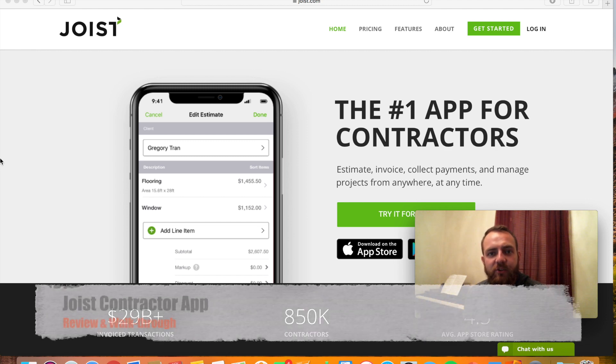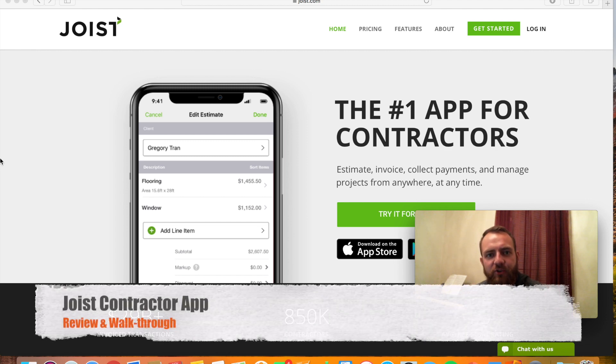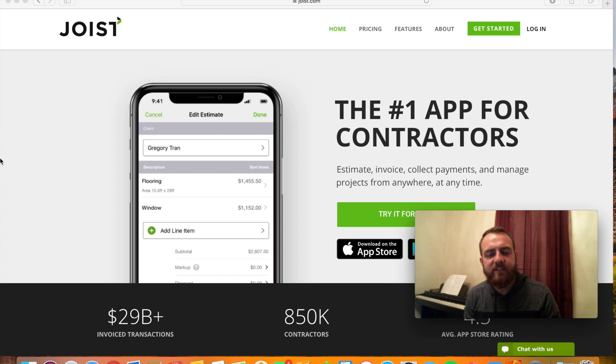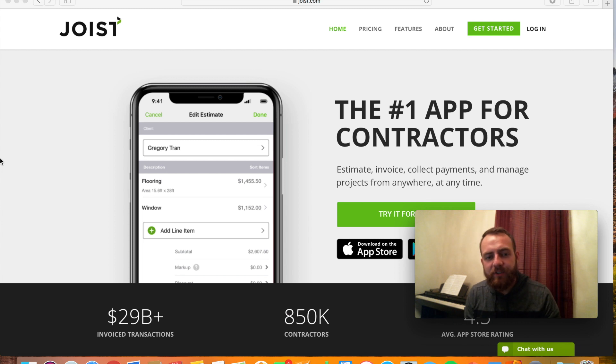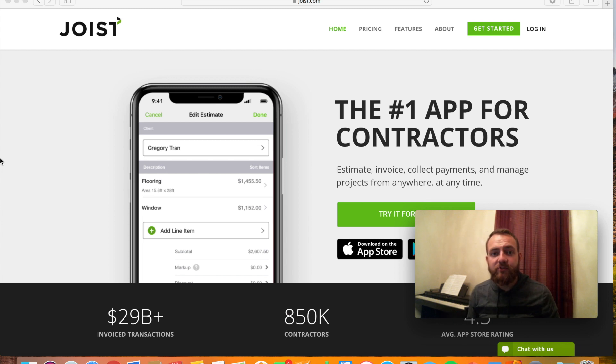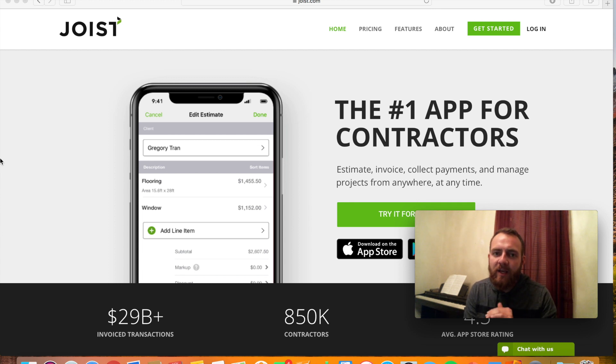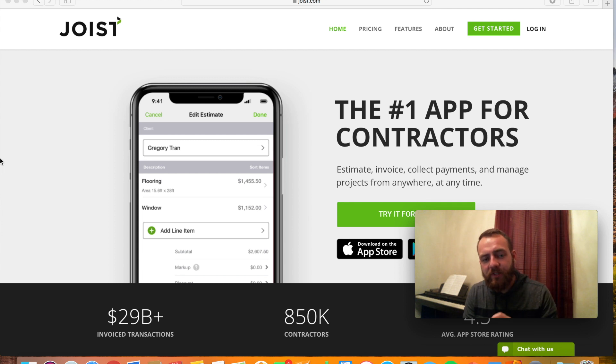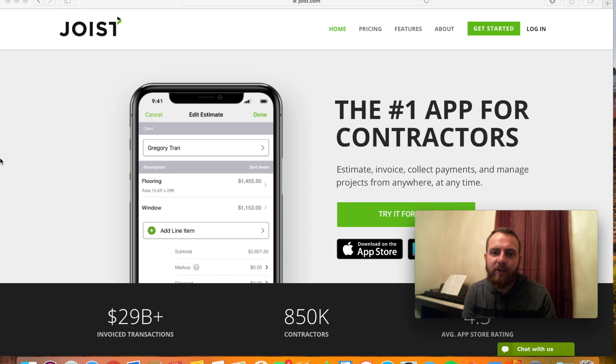If you are a small business owner or a contractor who wants to save time on estimates, contracts, and invoices, then this Joist app is for you. I've been using it for about two years for my masonry business, and it saved me a ton of time. There's both a desktop version and an app that you can download on your iPhone or Android.